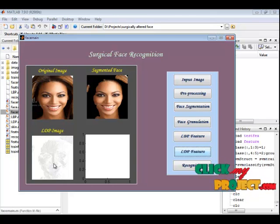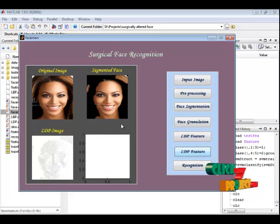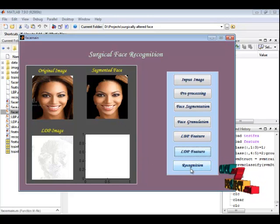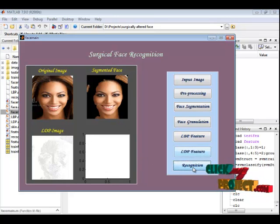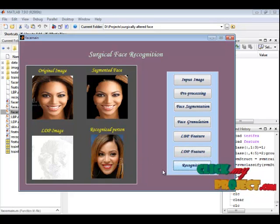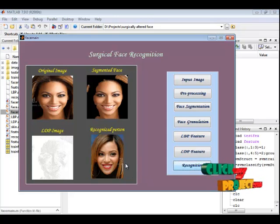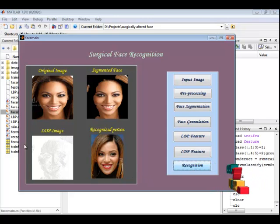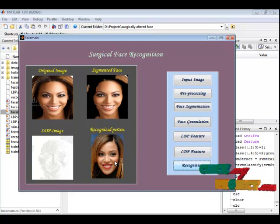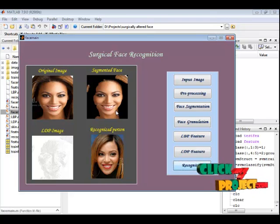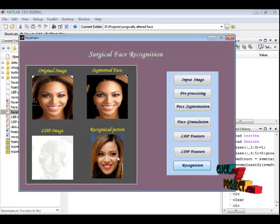Each histogram value will map to the database images. Finally, the recognized image will be displayed. This is the recognized person of the pre-surgical images. Our method provides a better result. Thank you.